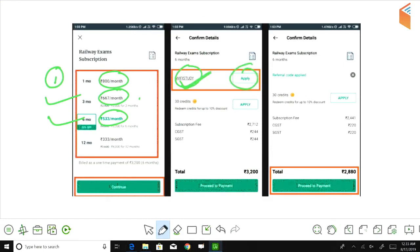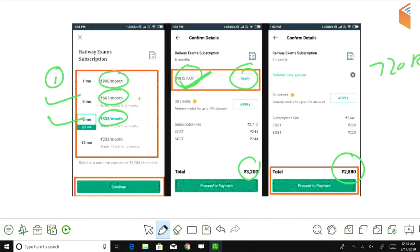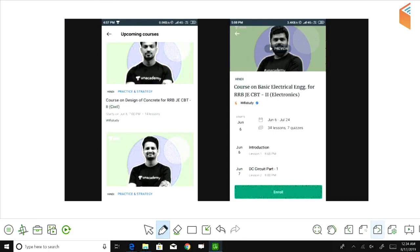So with the discount applied, for six months you'll pay about ₹2880 total, and for one month it comes to about ₹720. After that, you will be enrolled. Once enrolled, all the courses will be available to you.